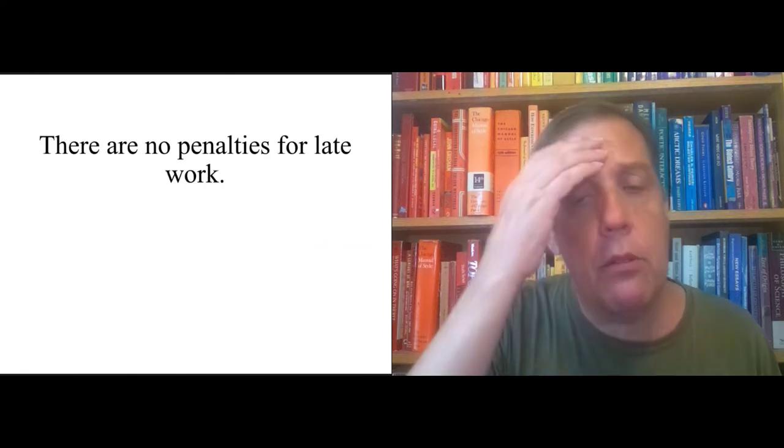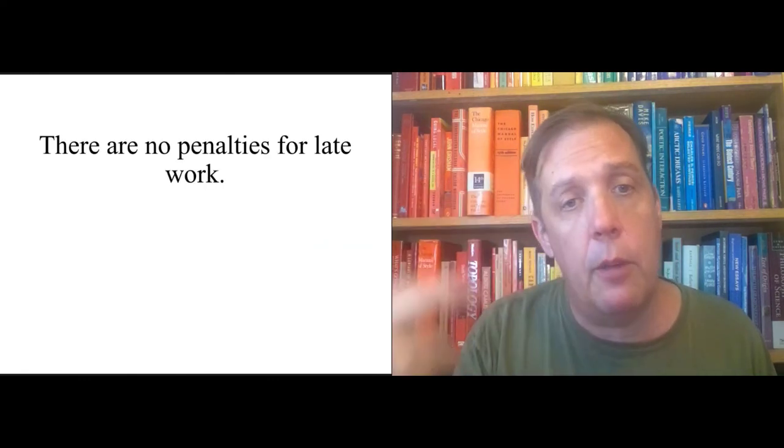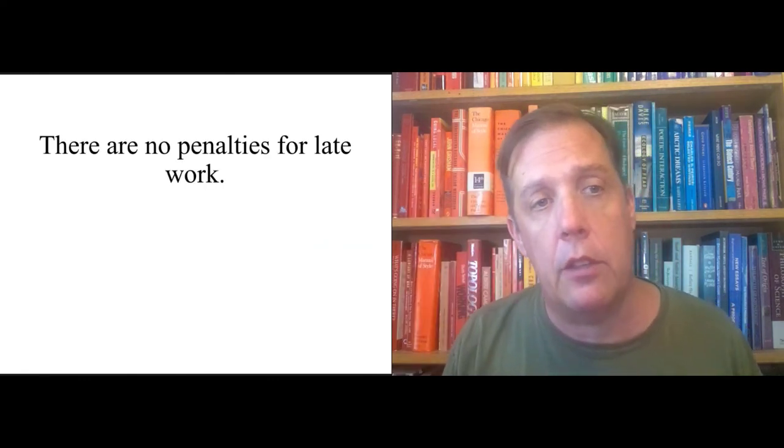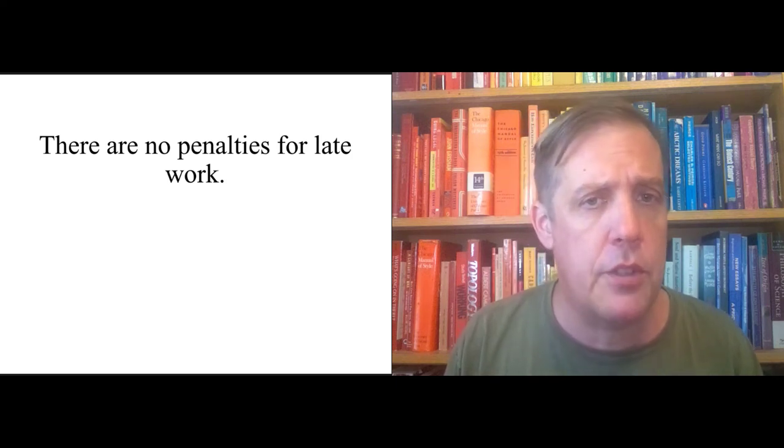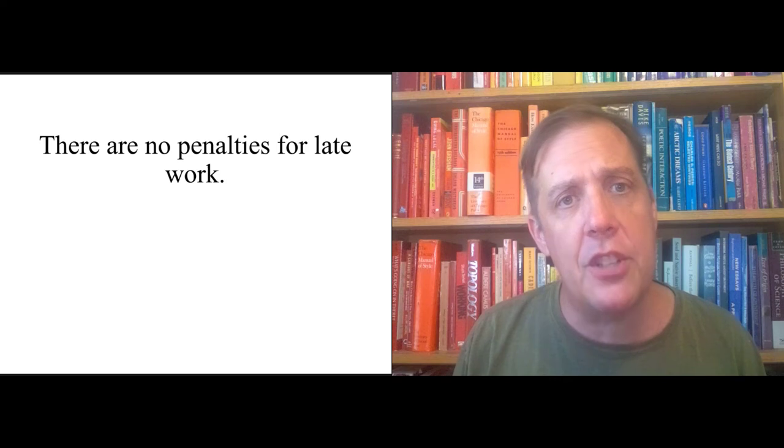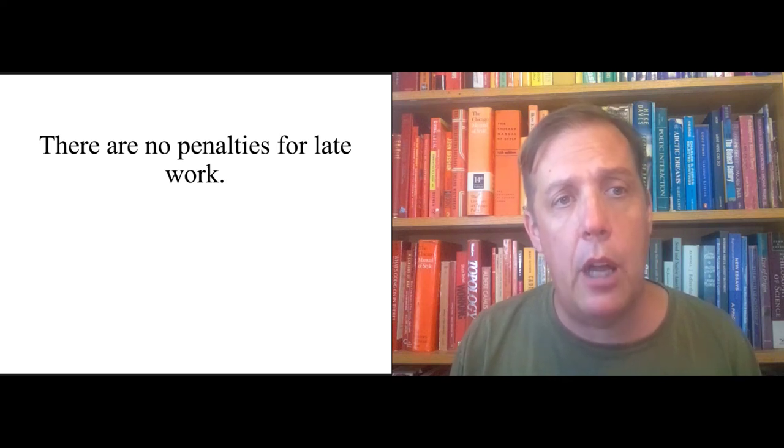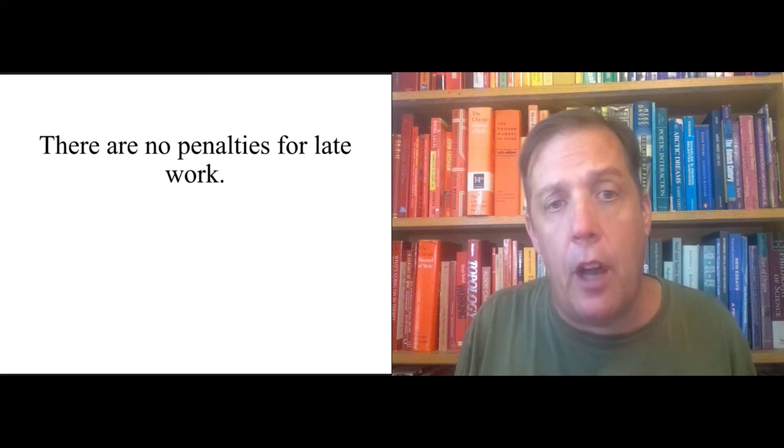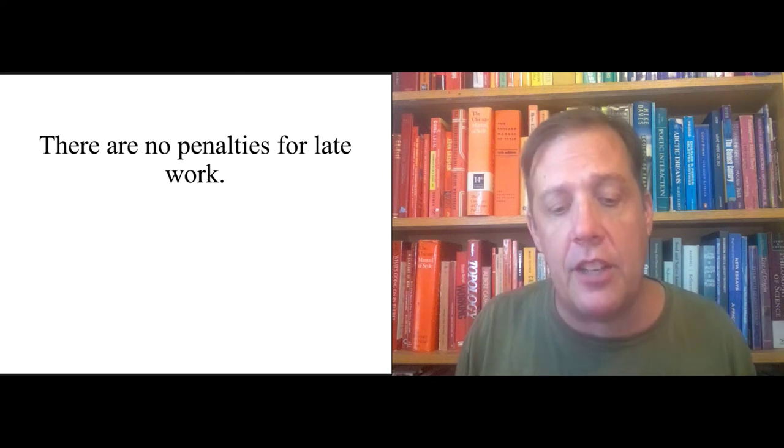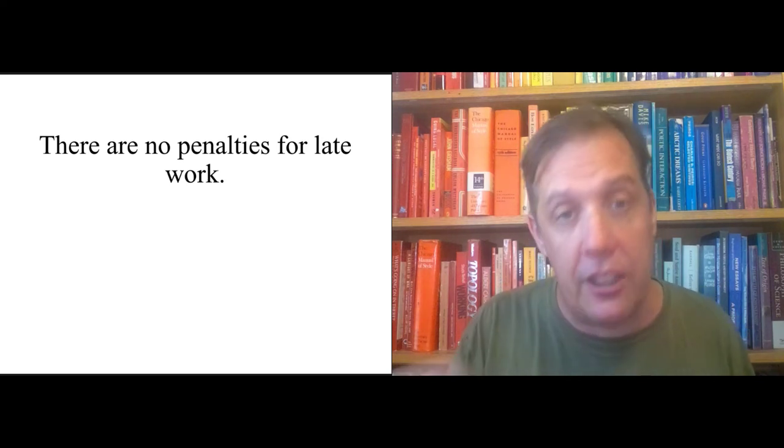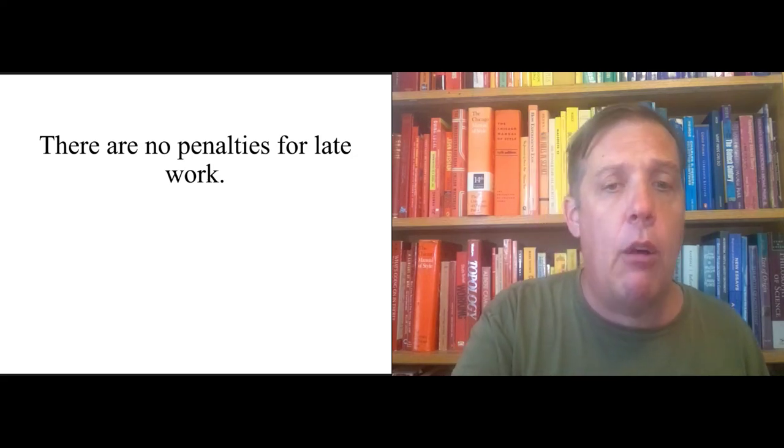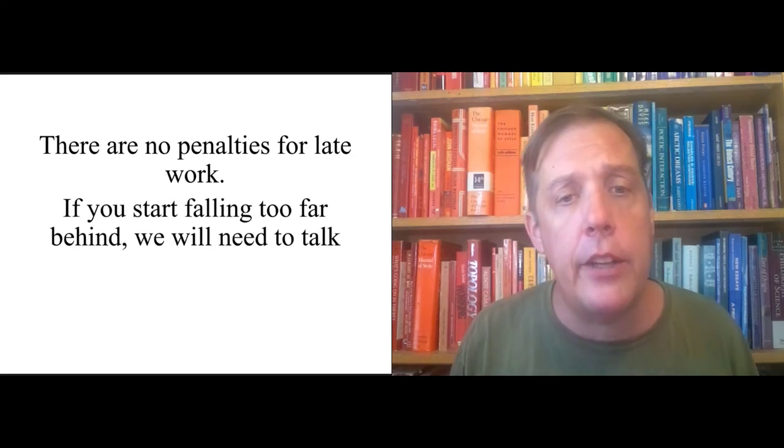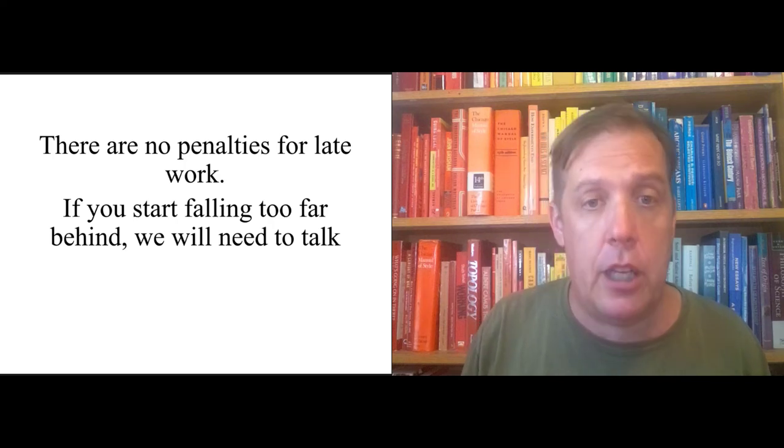So, one thing to remember is that there is actually no penalties for late work here. I've got a timeline set up on the course that just matches the timeline for the in-person course. But if you miss something, that's fine. The online section is there so that you can fall back and just do it when you have the time to do it. However, if you fall too far behind, we're going to need to talk.